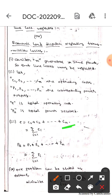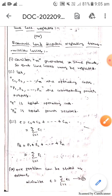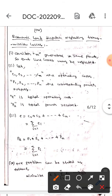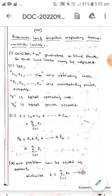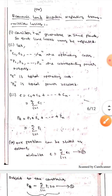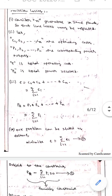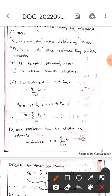We know that C equals c1 plus c2 plus ... plus cn, which is equal to Σ(i=1 to n) ci. And Pr equals p1 plus p2 plus ... plus pn, which is equal to Σ(i=1 to n) pi. Our problem can be stated as: minimize C = Σ(i=1 to n) ci.